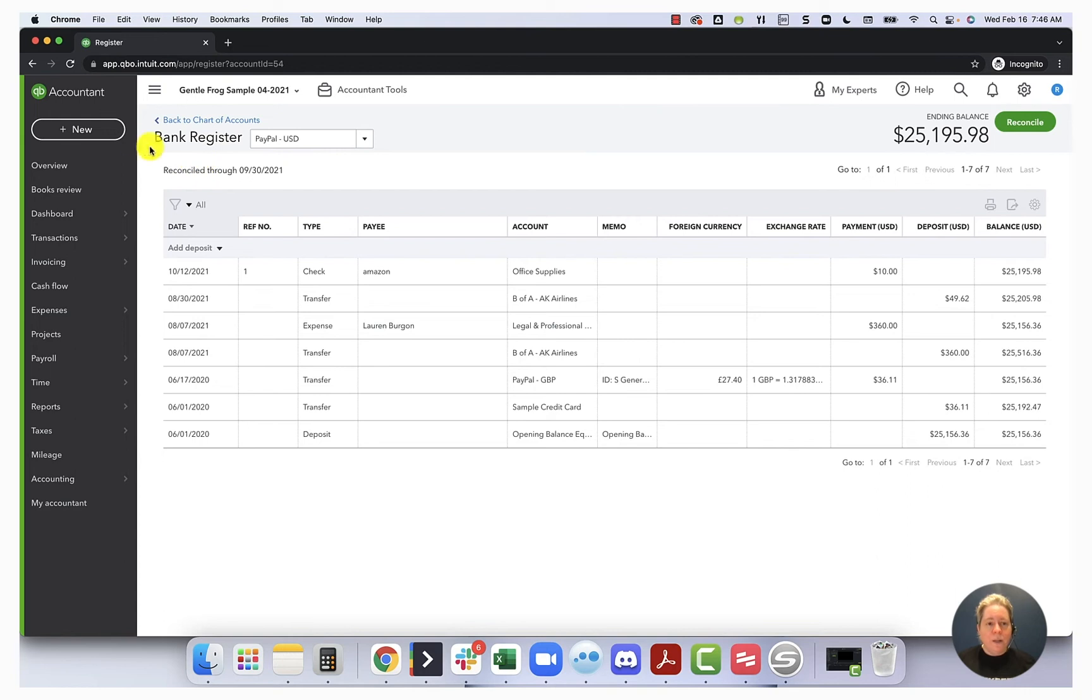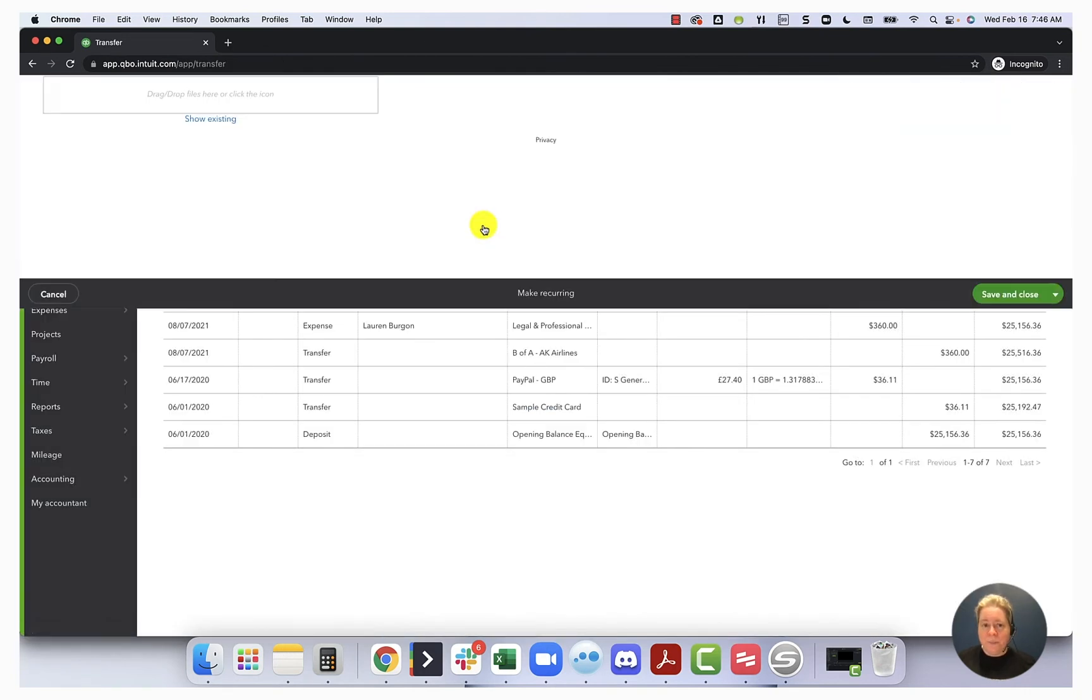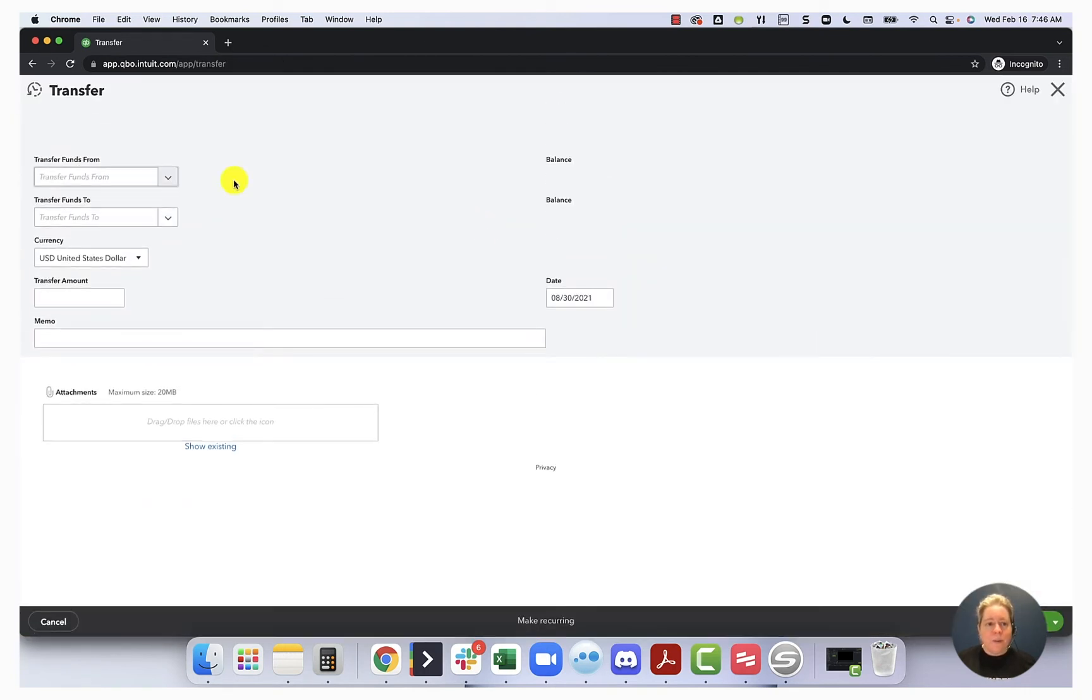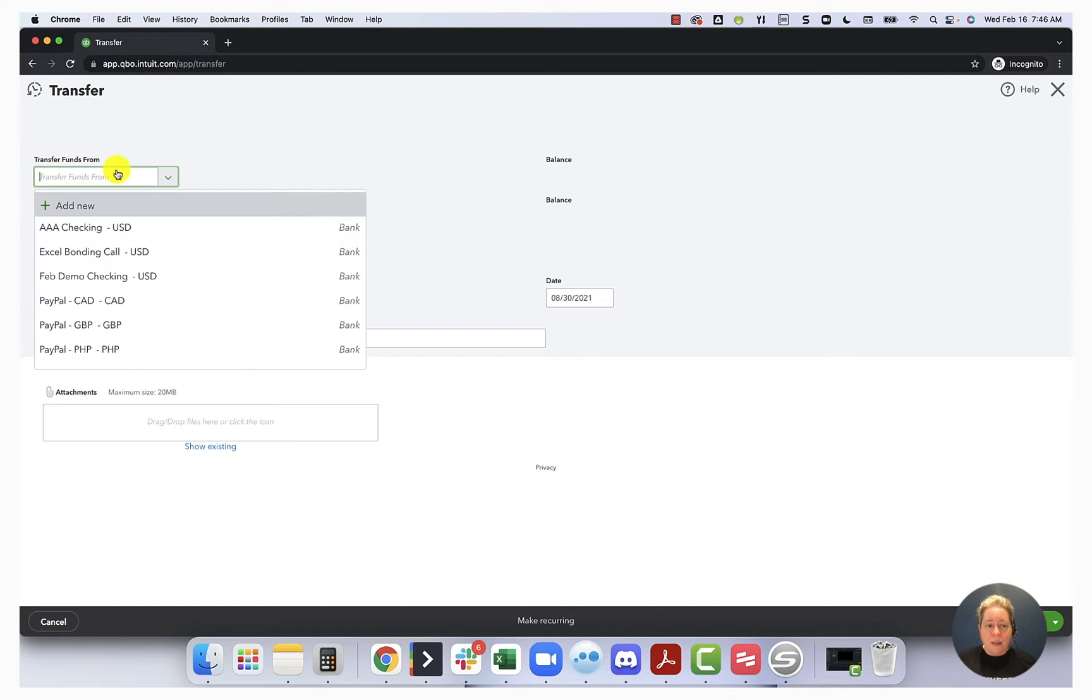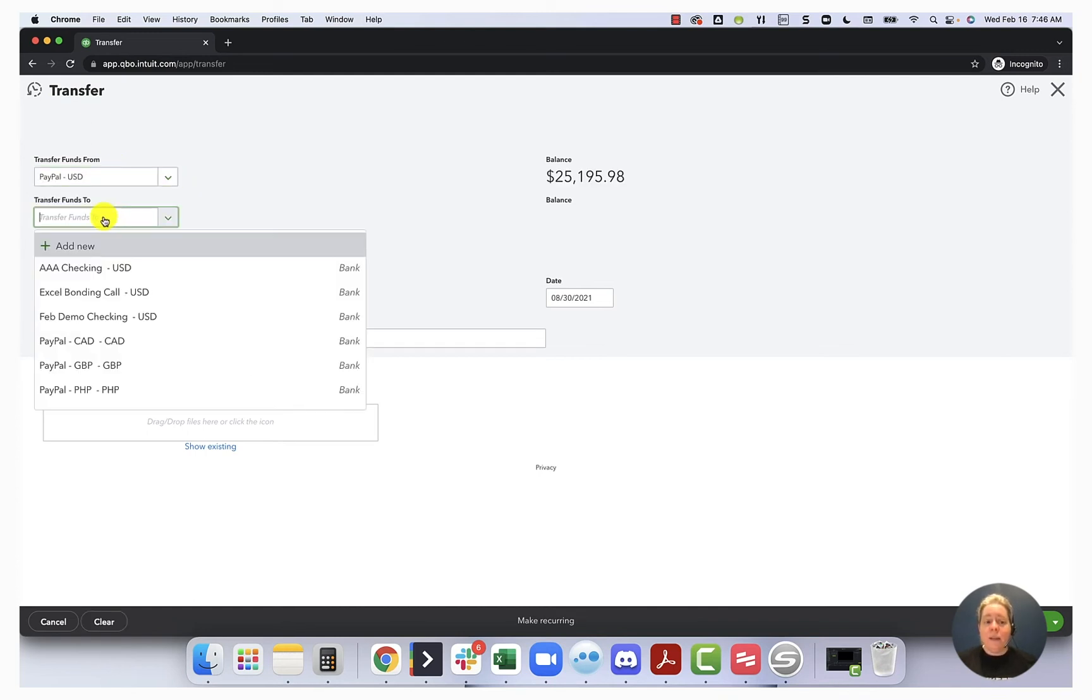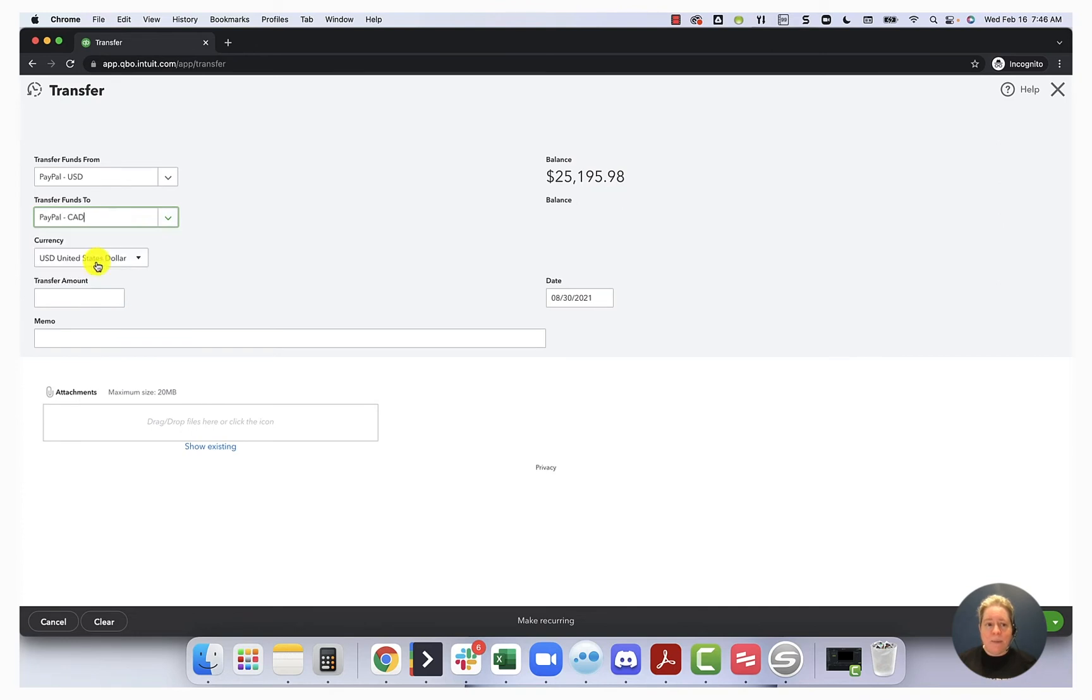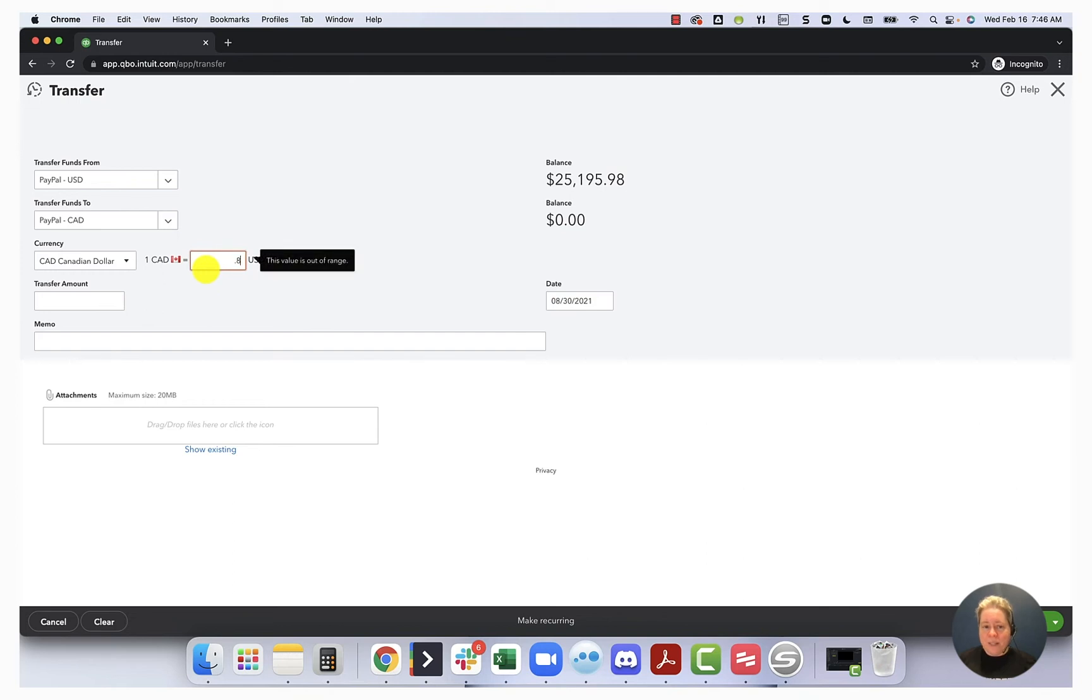We're going to say the money comes from USD PayPal. And the money goes into CAD PayPal. The currency we want is Canadian dollar. And then a moment ago, I just did the math. So what I'm not doing is I'm not relying on the currency conversion provided by QuickBooks.